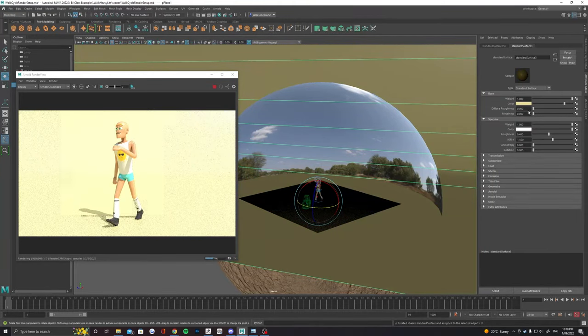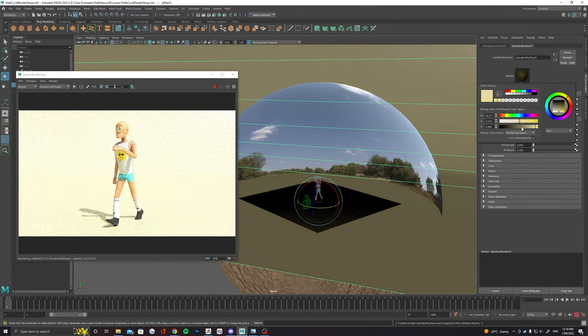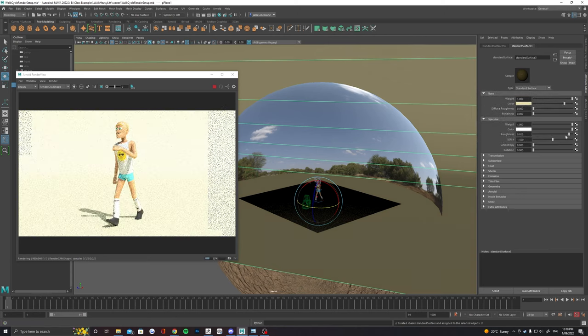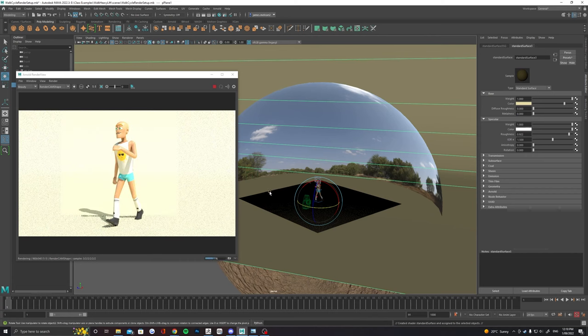I'd also adjust the specular roughness value. You probably want something a bit more matte so there's less reflected light and less blowout in the whole scene.